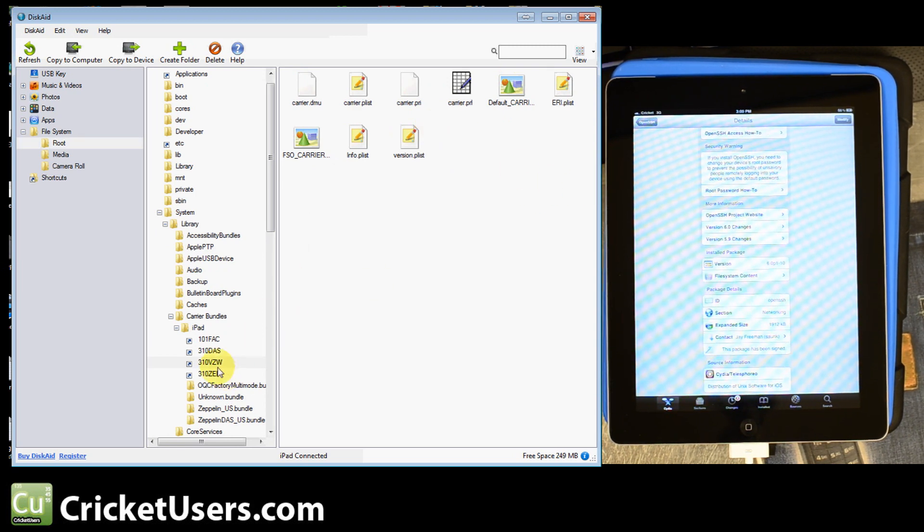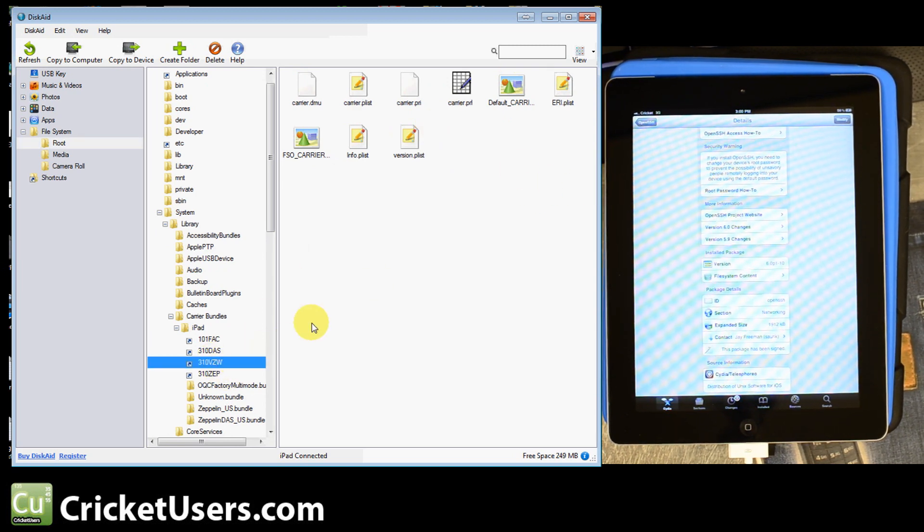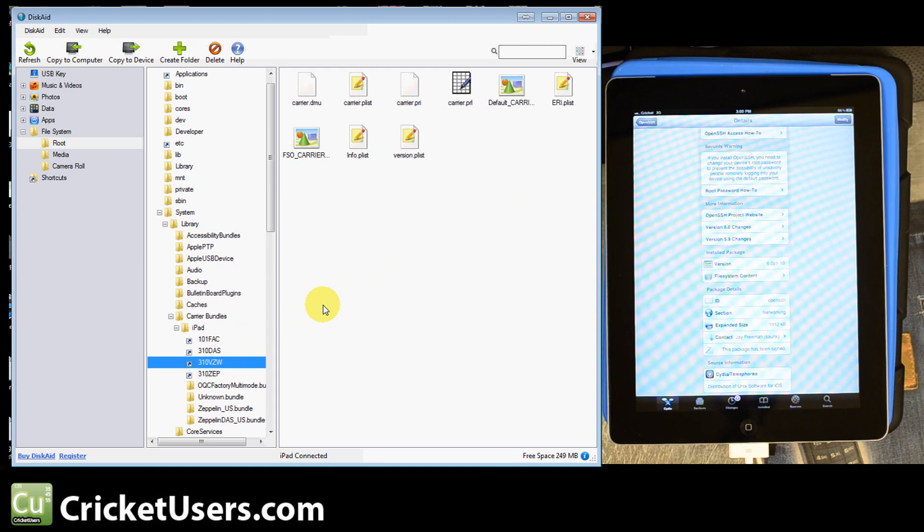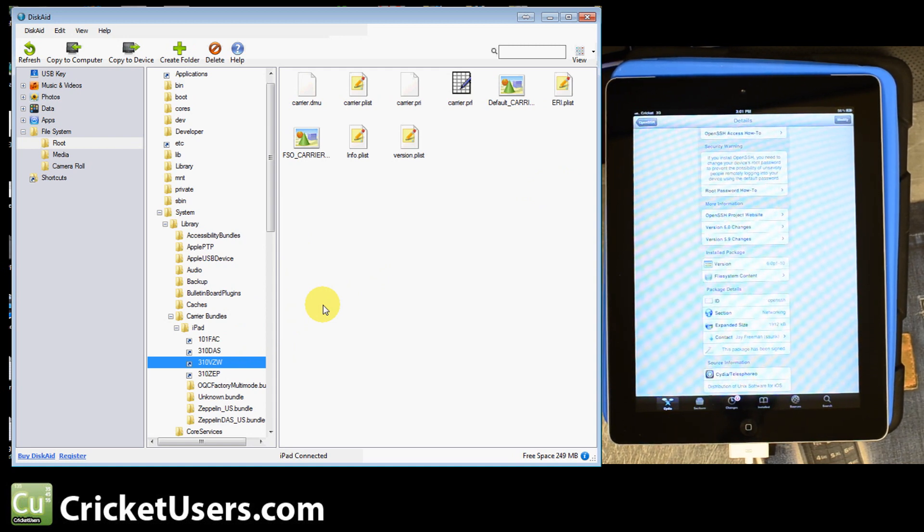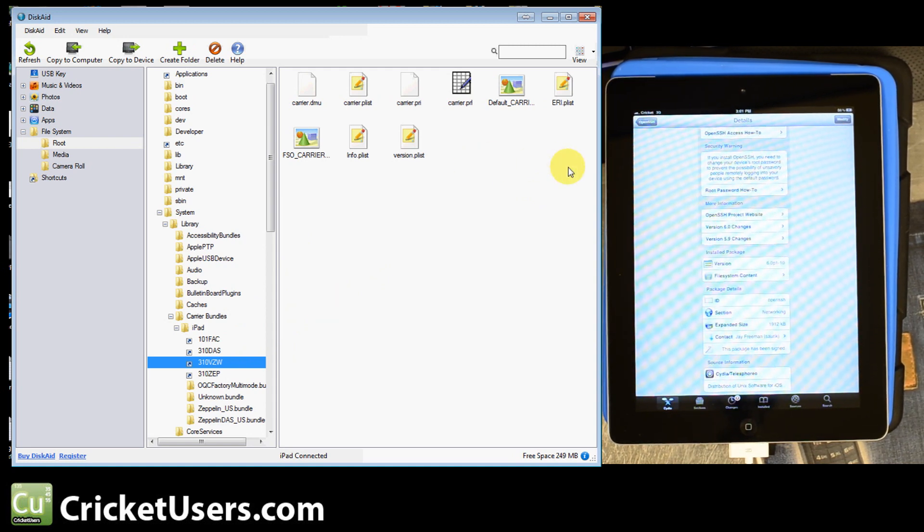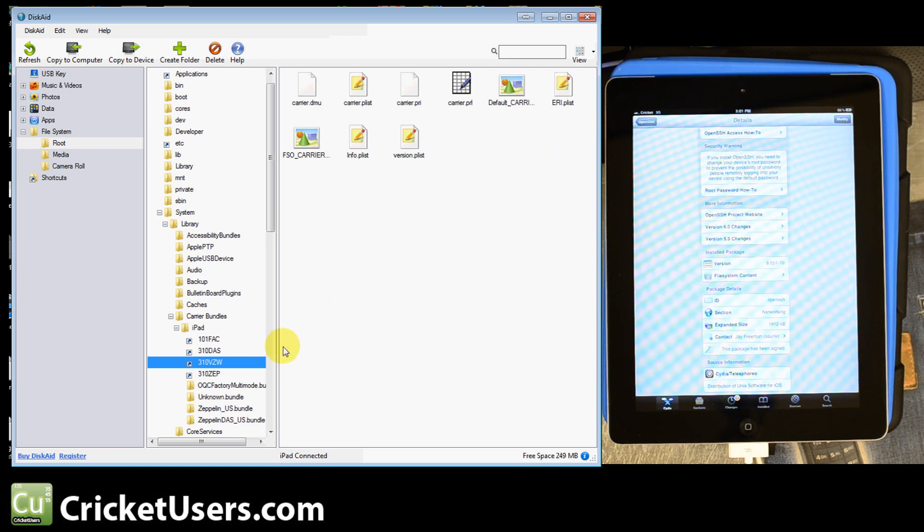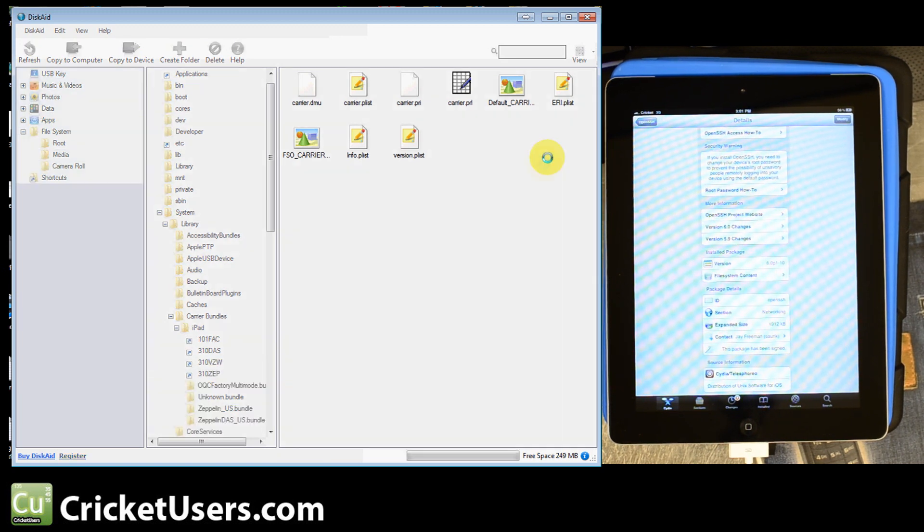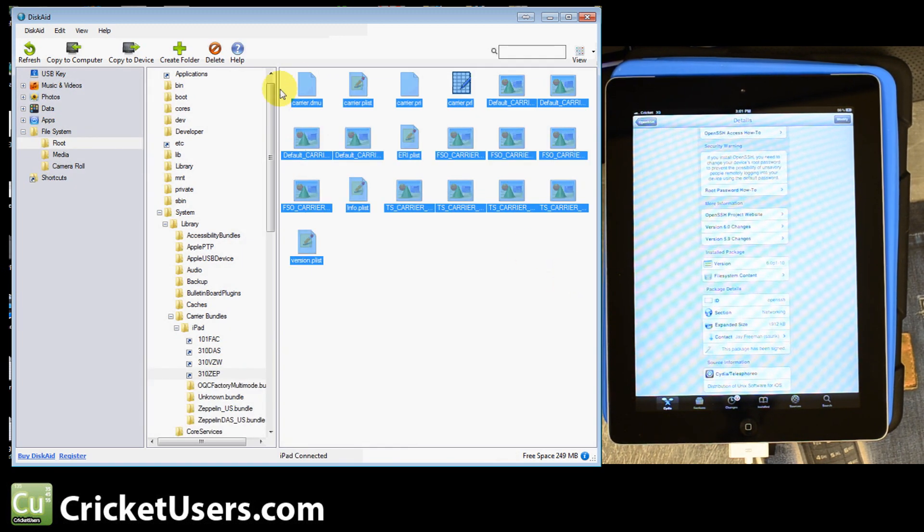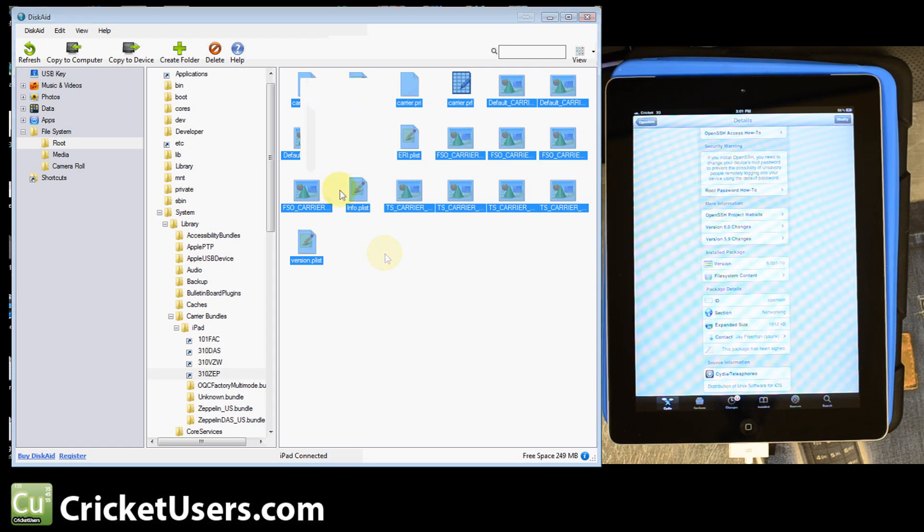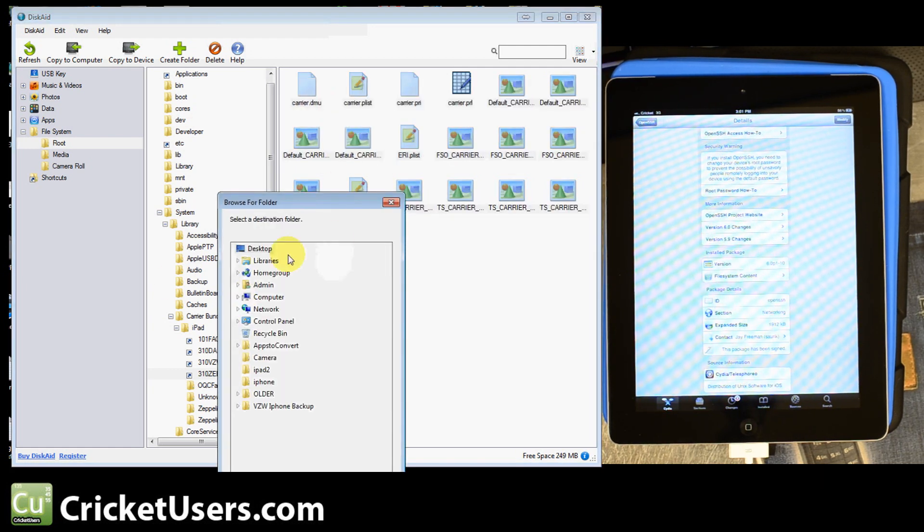So, we're in the... actually, you need to go to the 310 VZW folder, not the 310 ZEP. Pretty much it looks like this folder. Remember, we copied that and we right-clicked it and we said Copy to PC. We made a folder and backed all of that up.